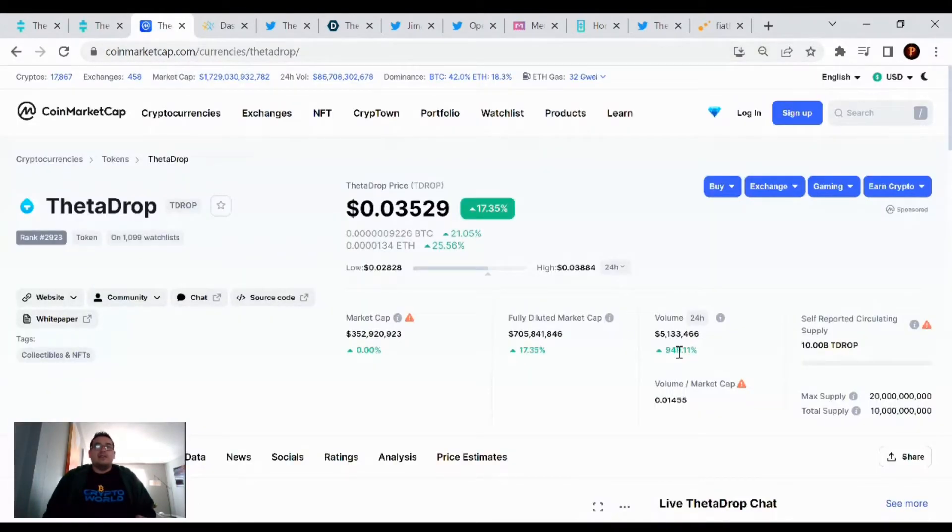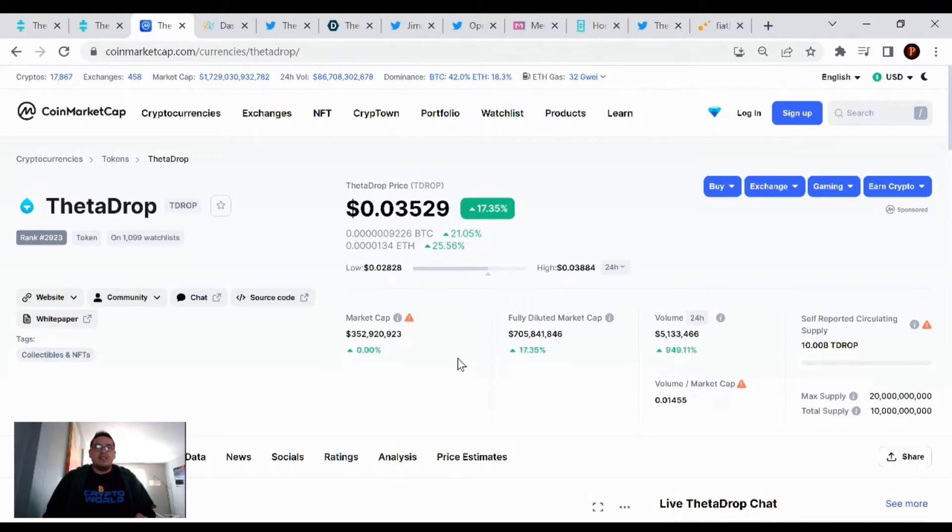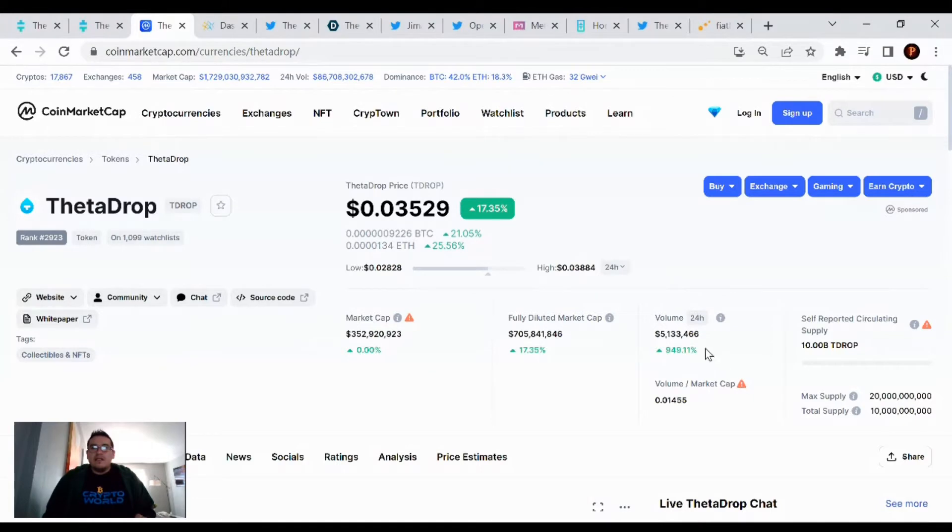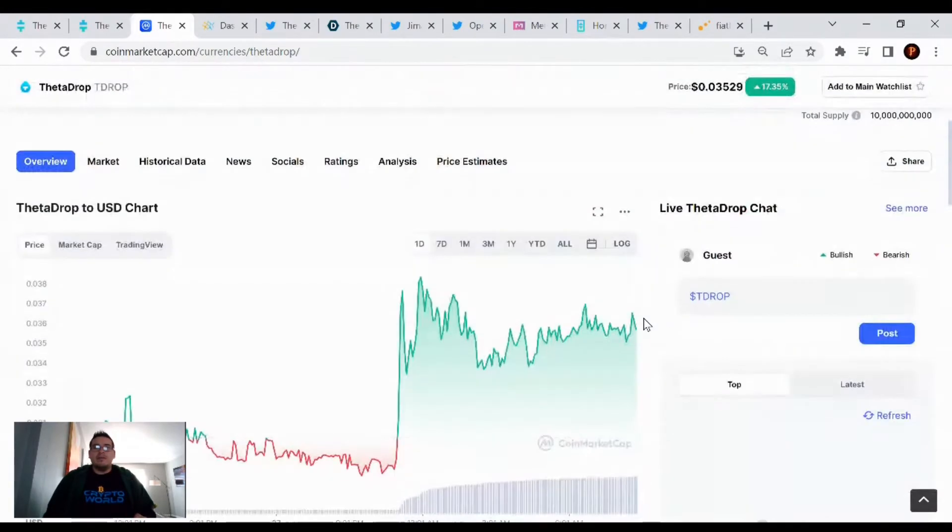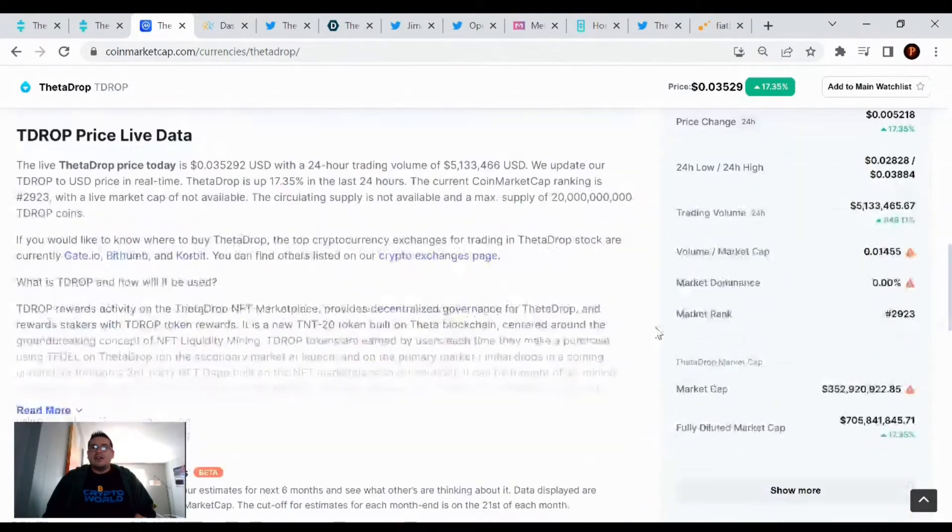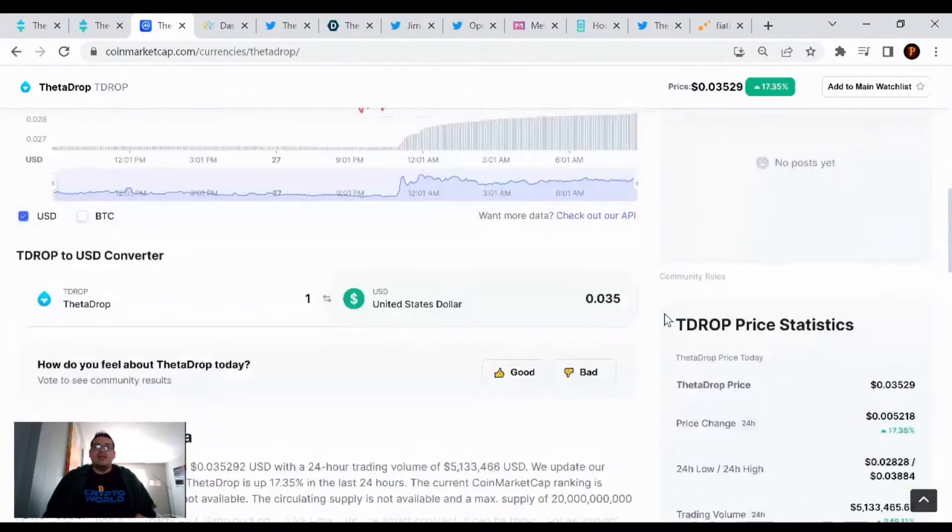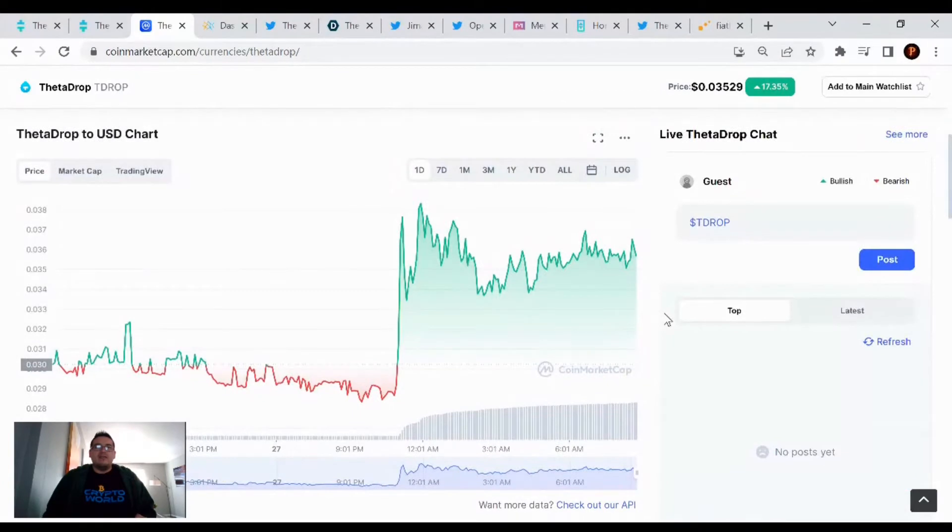Theta drop is up 17.35% in the last 24 hours. We have a current price of three and a half cents. Market cap is at $352 million, and the volume being traded is $5 million. Our current market cap rank is 2,923. We went up into the 2000s.